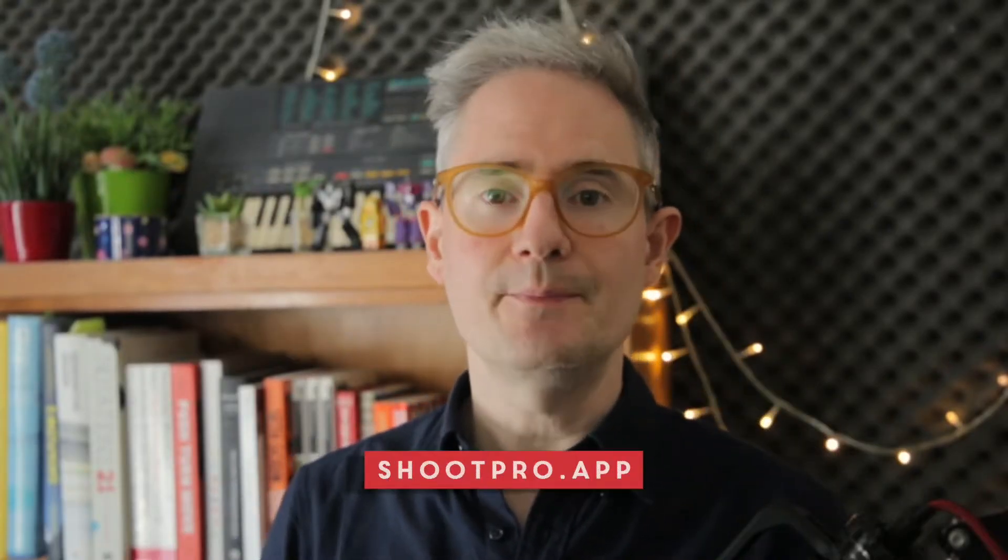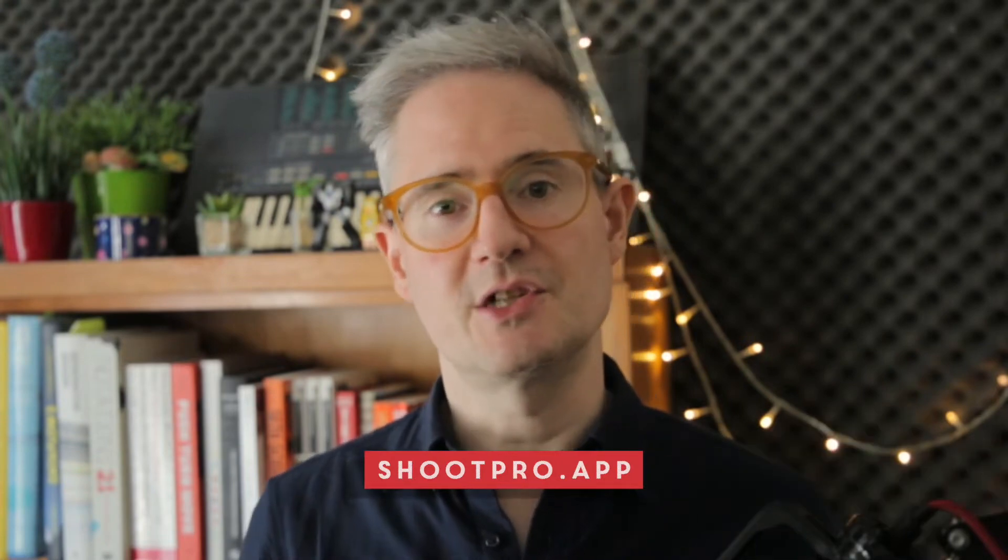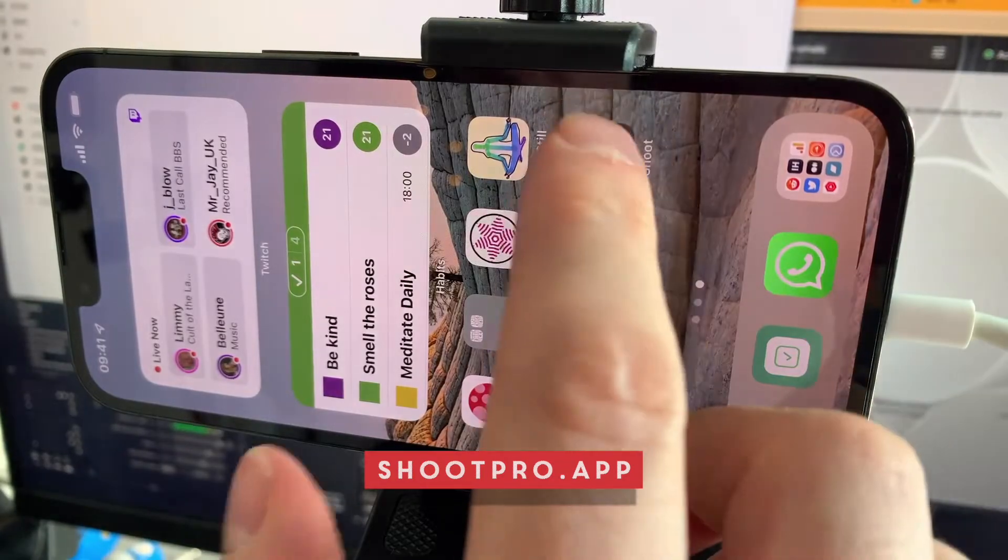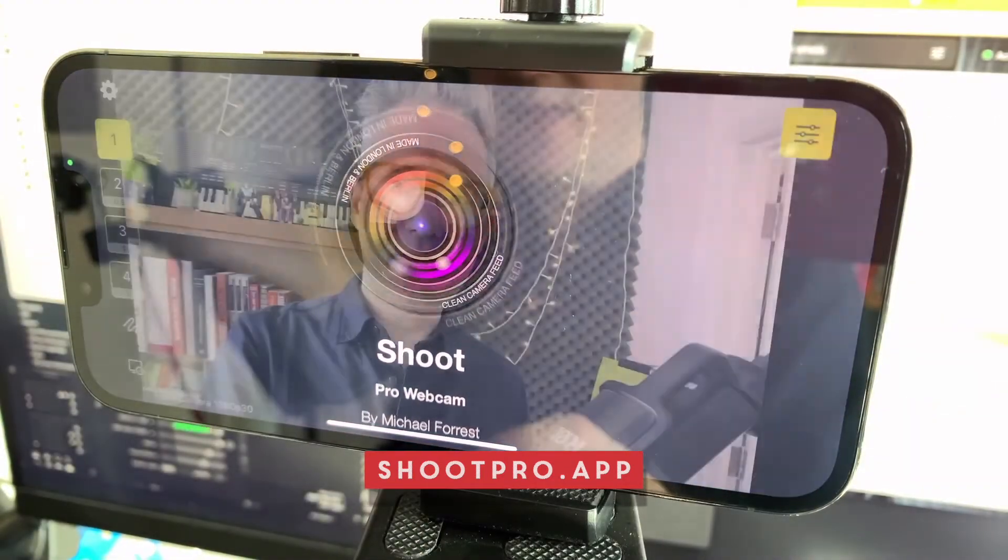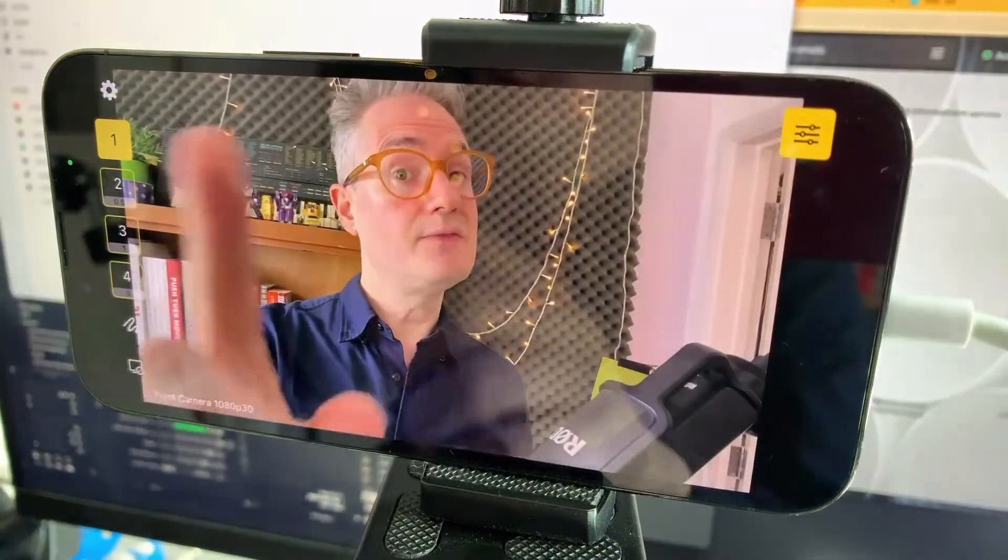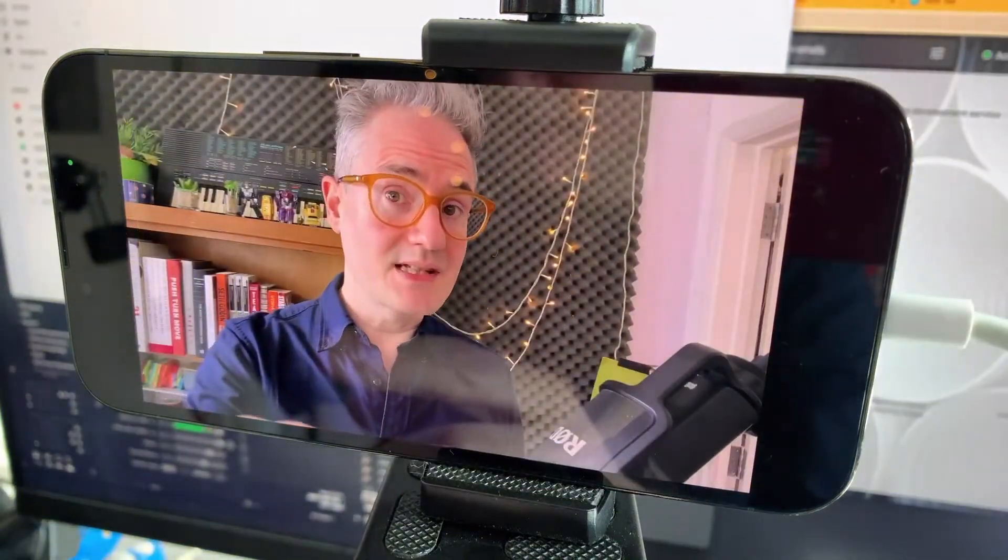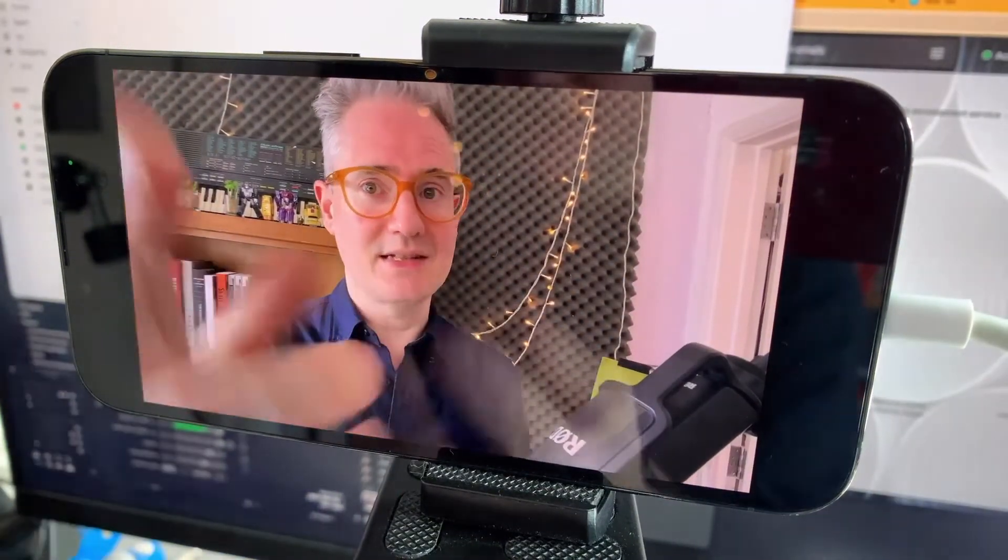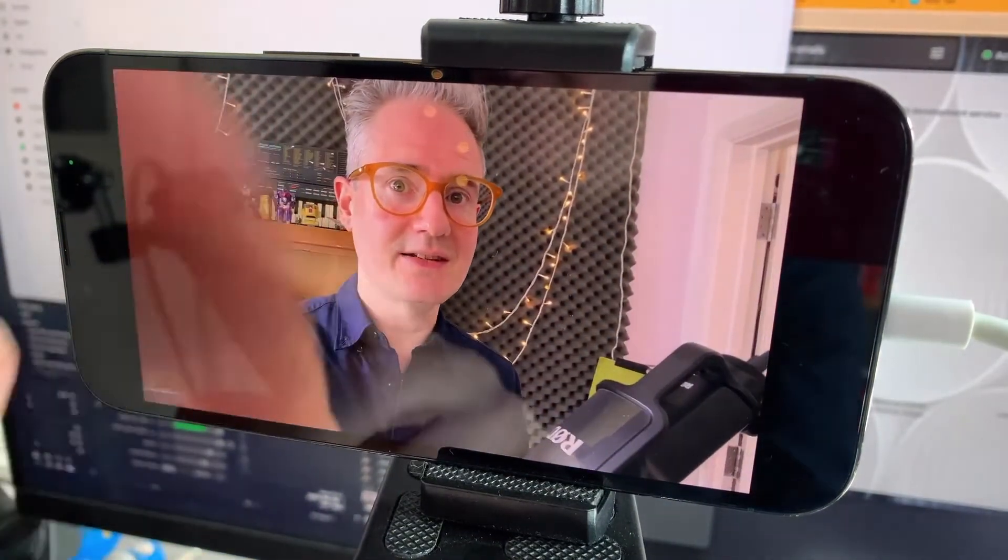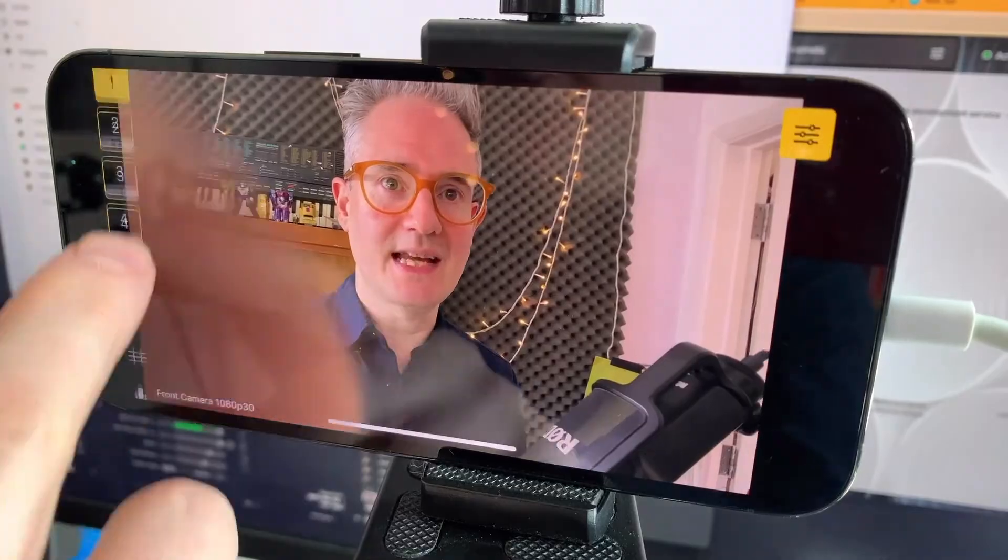So the first thing you'll need is an iPhone or iPad running ShootPro webcam, which you can get from shootpro.app. So first we launch shoot and then with a front-facing camera selected—so this isn't going to work unless you can also see the screen, so it has to be the front-facing camera.